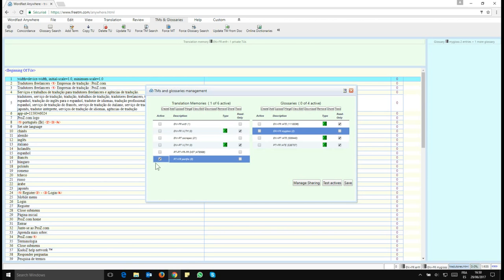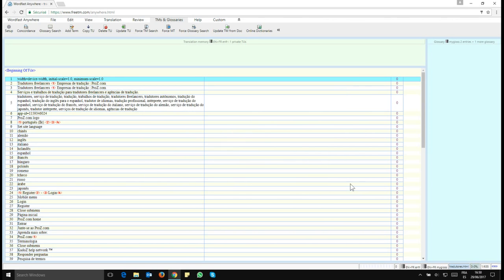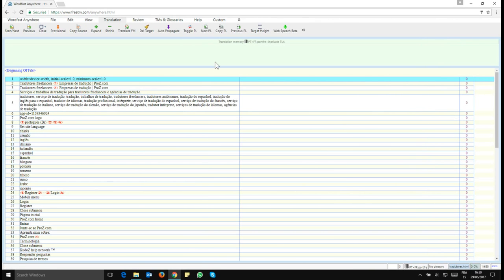Now once that's done, I can click on Save. And now if you look at the top here, you see that now I am working in Portuguese to French. My languages have changed.